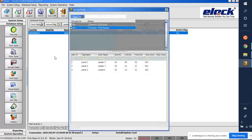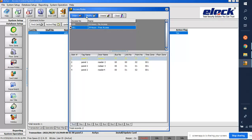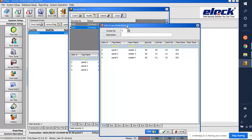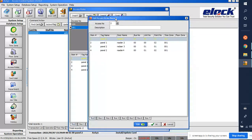We need to create a new access role. Click Insert. The next access number after 001 is 002. This will be a 'New Rule'. All panels are currently on time zone 1, which means 24-hour access. Click on 'New Rule' and click OK.